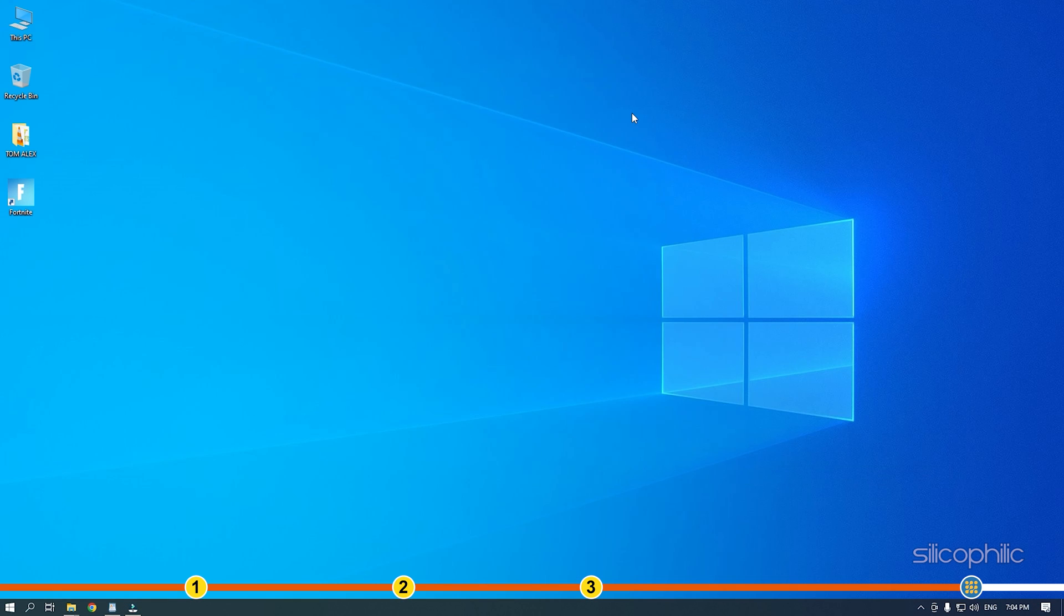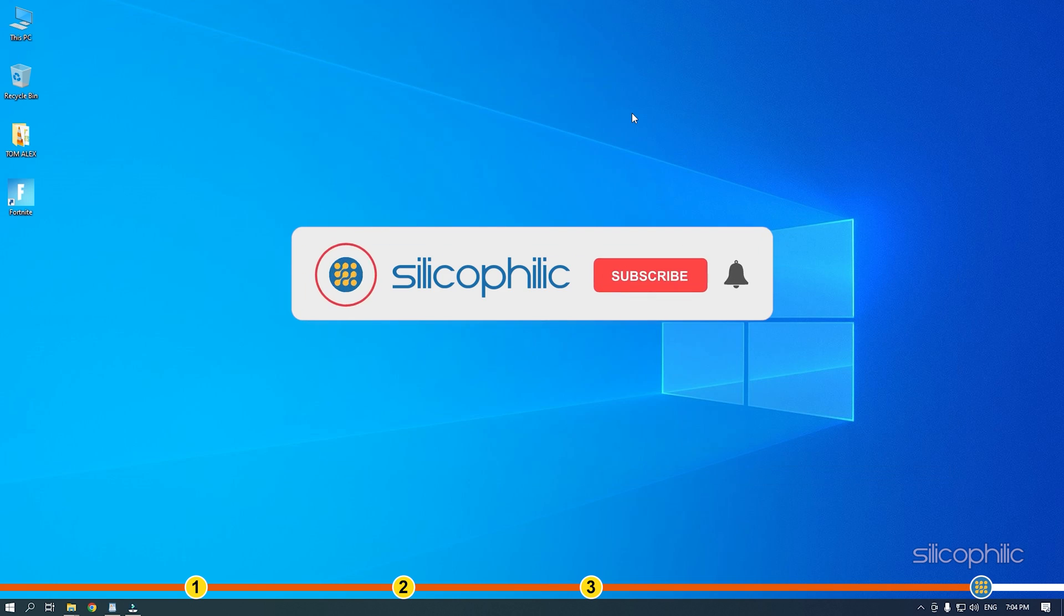So that's it. If this video has helped you in figuring this issue, then give us a like and subscribe to our channel.